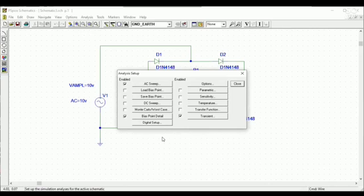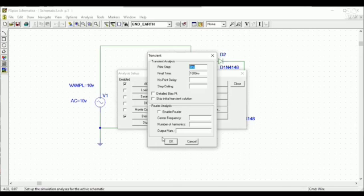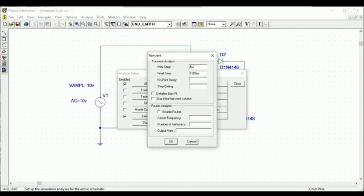And then transient. Actually, we want to draw a transient voltage versus time curve in full wave rectifier. So transient value setting is most important. And this term. So here I will give 5 microseconds.